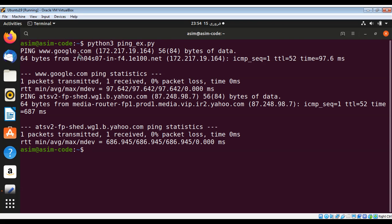You can see it performed ping to google and also performed ping to yahoo over here. So this is an easy way to perform ping to multiple hosts with Python.